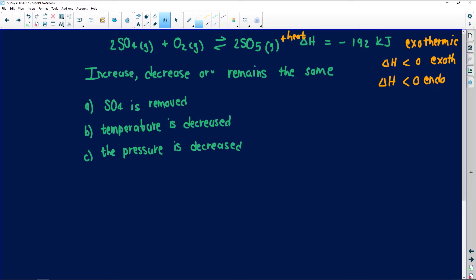So if I remove SO₄, what will happen? The SO₄ will decrease because I am removing it. The system will then shift in such a way as to counter that removal.